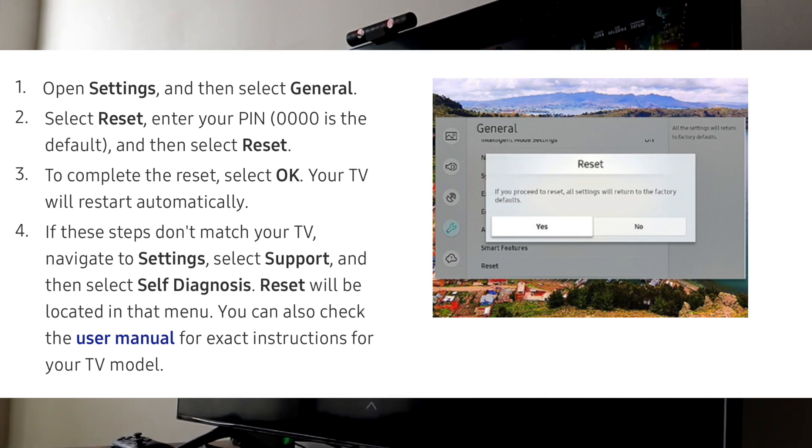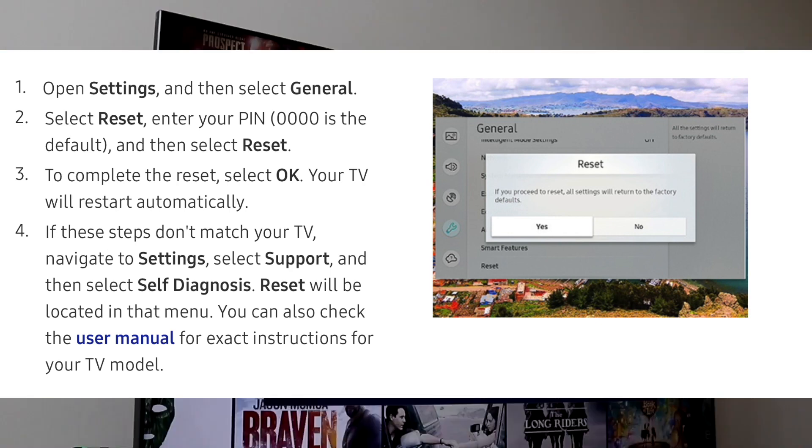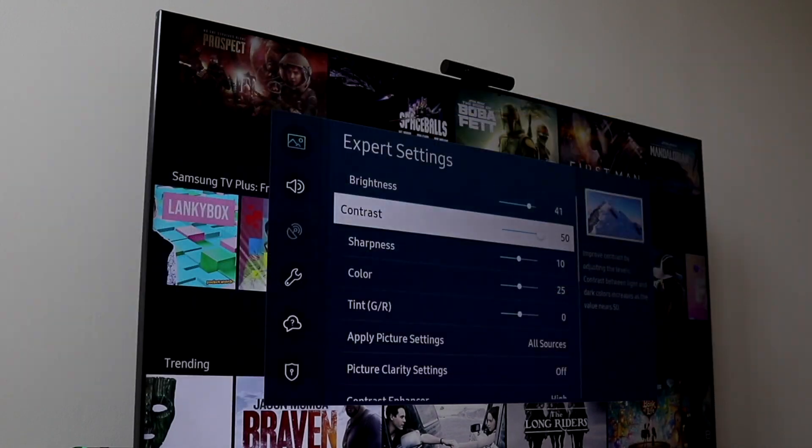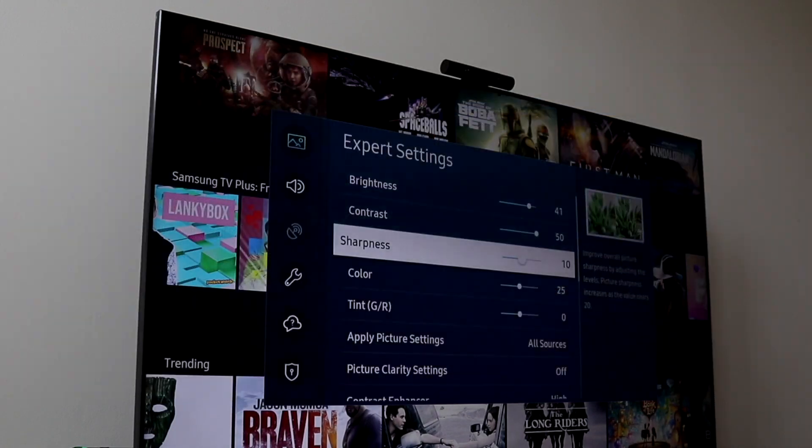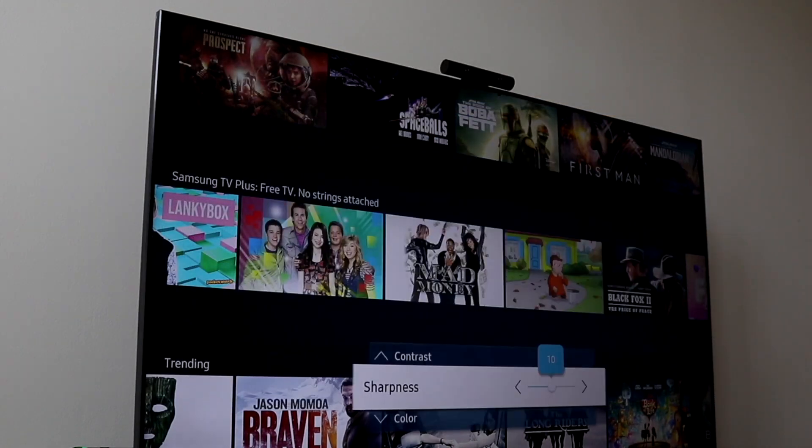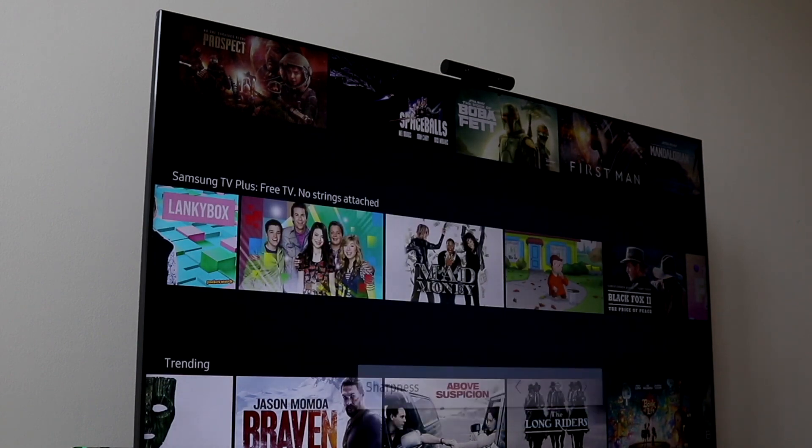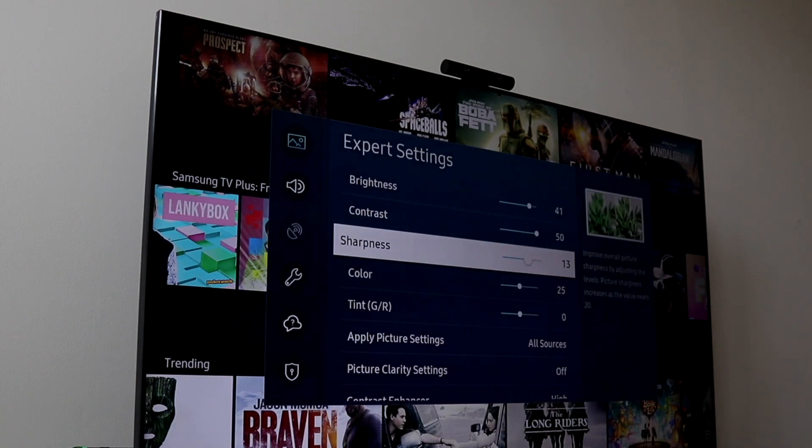There should be a General option, and then there's going to be an option that says Reset. Click on that reset panel and enter your PIN. The PIN should be 0000 by default. Once you type in the PIN, you'll be able to click Reset.